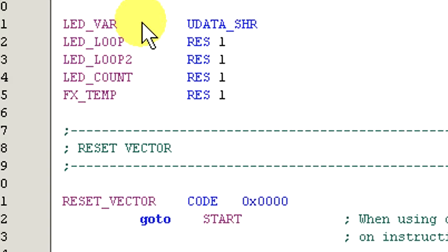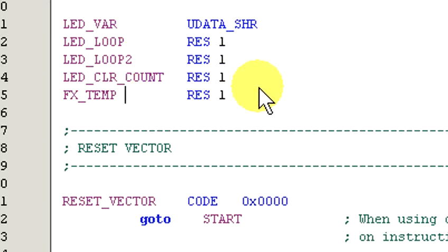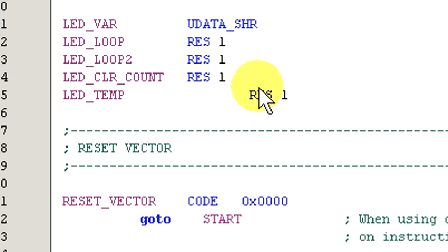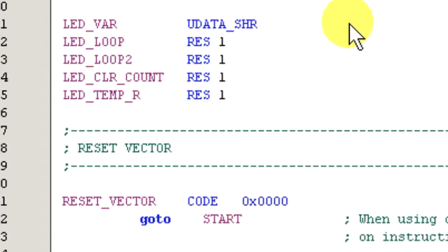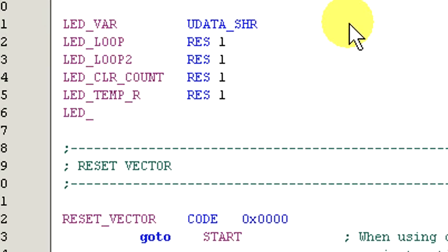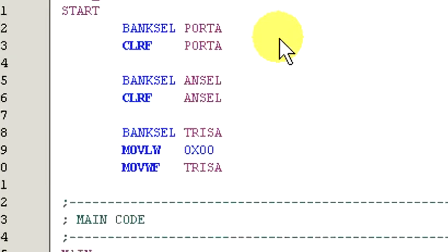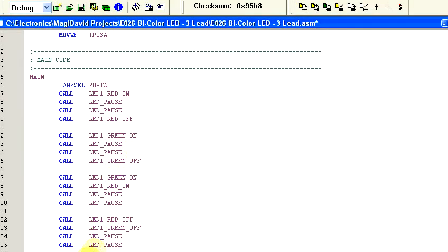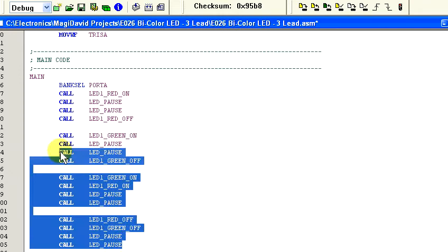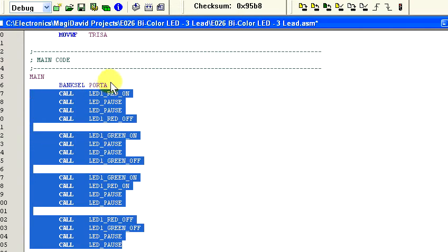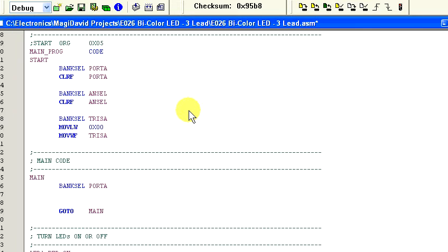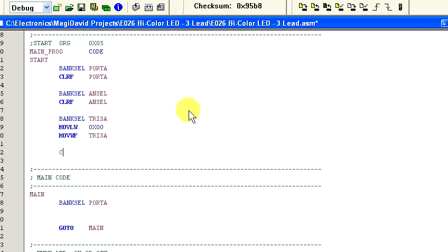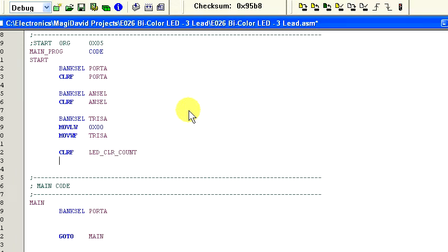Let's change the name of this variable to LED underscore CLR underscore count. Let's change this to LED underscore temp R and add LED underscore temp green. Okay, now we need to get rid of all the code in the main routine, except for the bank select port A and the go to main. Now, up here in the start area, we want to add the lines clear F LED color count and clear F LED loop, just to make sure that our count registers are clear.